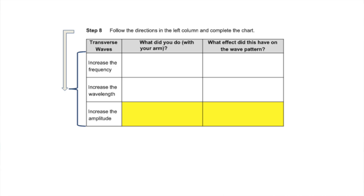Now this row. I'm increasing the amplitude.